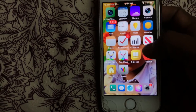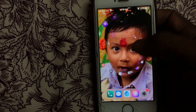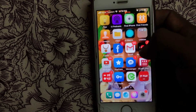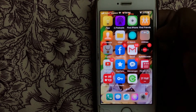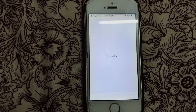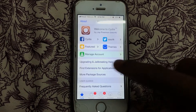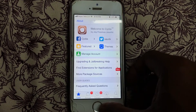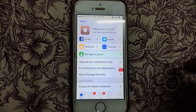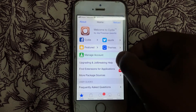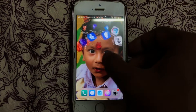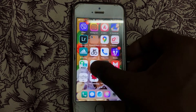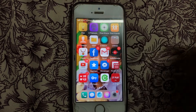Here you go — it's resprung and everything is working fine. My Cydia is also working very fine. All your apps and jailbroken apps will work fine, but the unc0ver app itself may not be working. Thanks for watching and please subscribe.